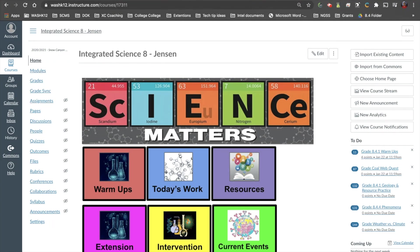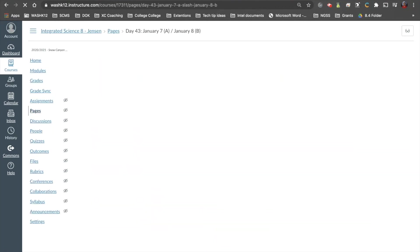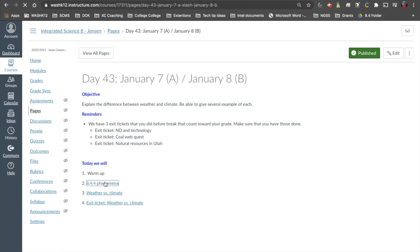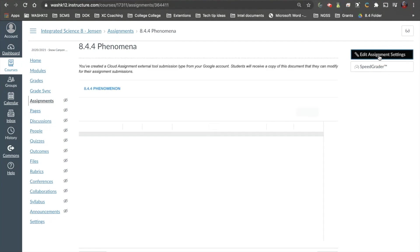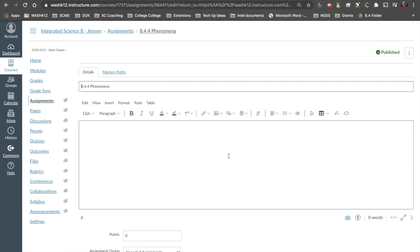The second feature that Canvas released in the December rollout has to do with the Rich Content Editor — specifically with uploading and accessing media files. If I was a student in my class on the home page, students come here and click on tiles that say Today's Work. I'm going to go to a random assignment to get access to my Rich Content Editor. If I click Edit Assignment, I have access to it.